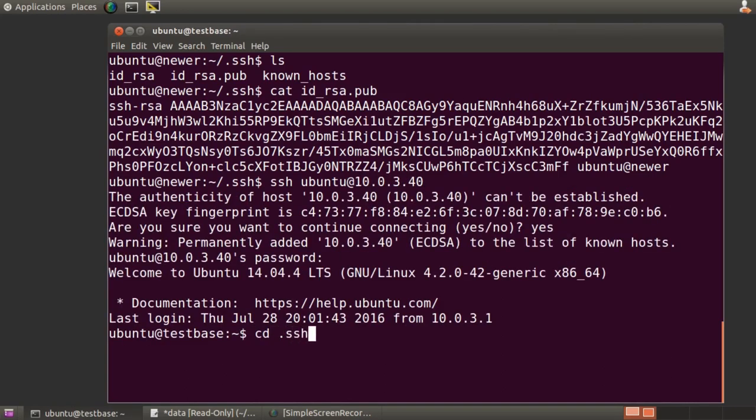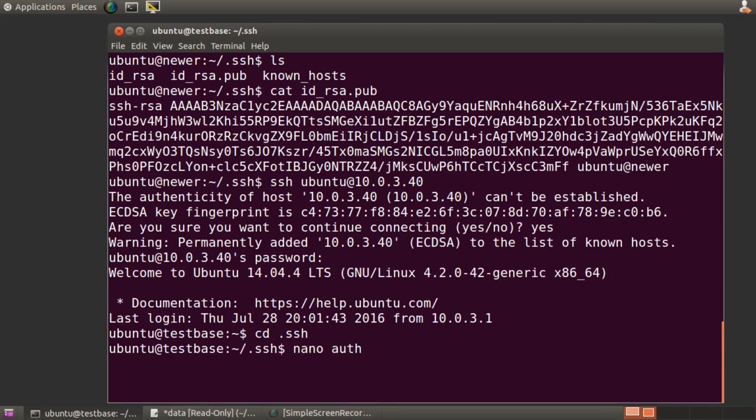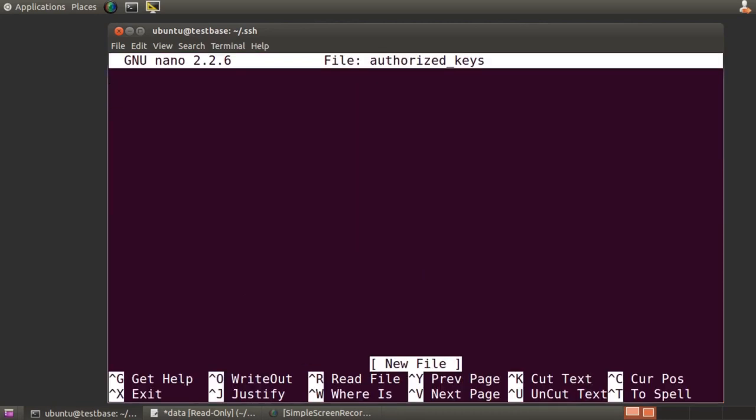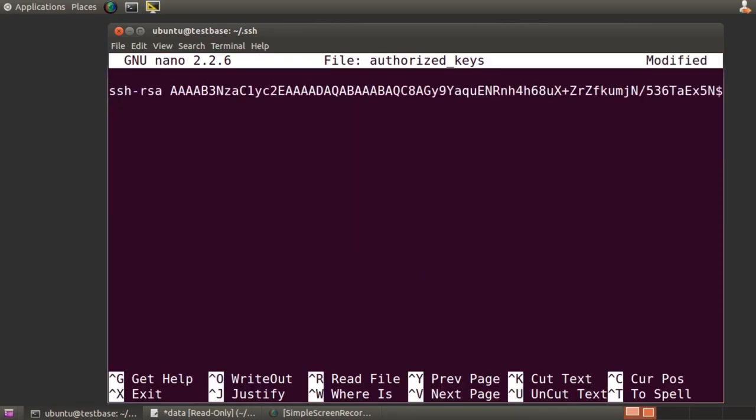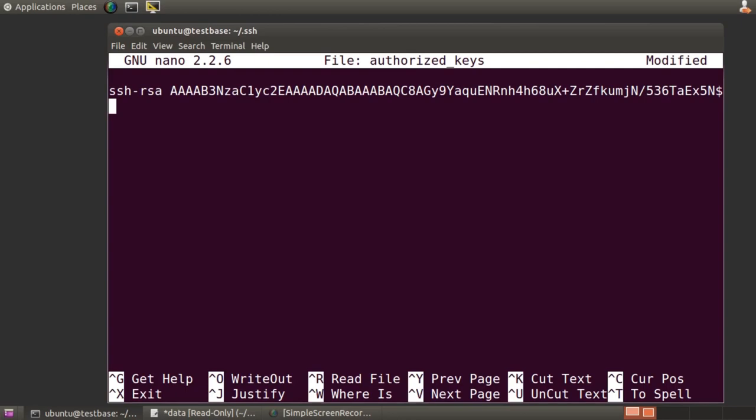I'll move to the .ssh directory, open the authorized keys file with a text editor,